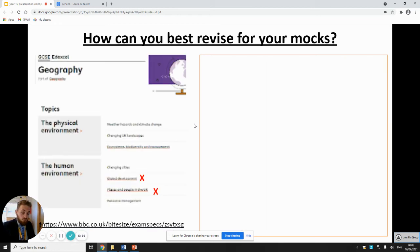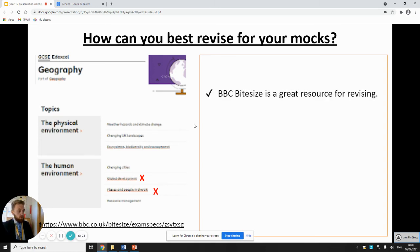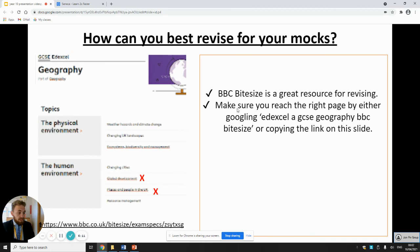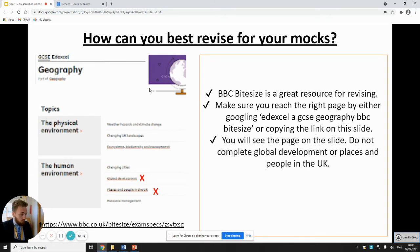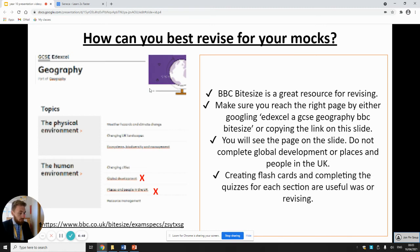BBC Bitesize is also a really good revision tool. I suggest you google 'Edexcel A GCSE Geography BBC Bitesize' to go straight to your exam board. You'll see topics for physical and human environment — all of the physical environment ones you can do. For the human environment, only click on changing cities and resource management; do not click on global development or people and places because you won't be tested on those. Completing the quizzes on Bitesize are fantastic resources as well.